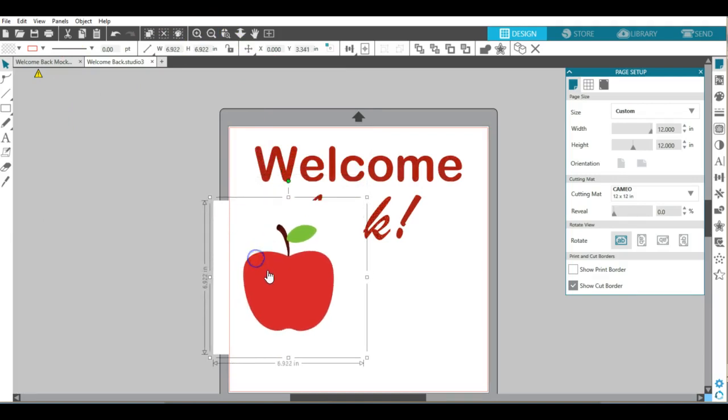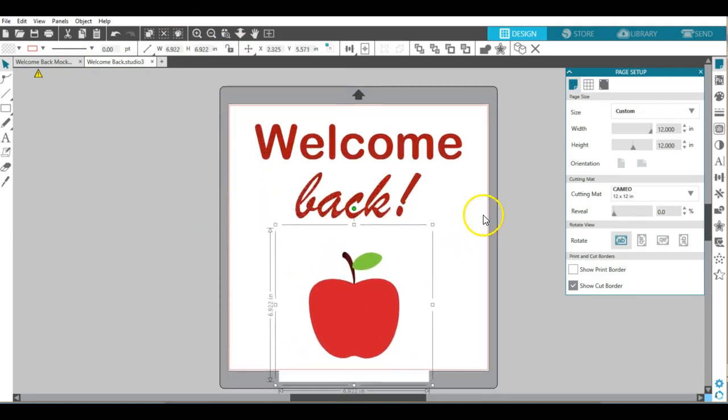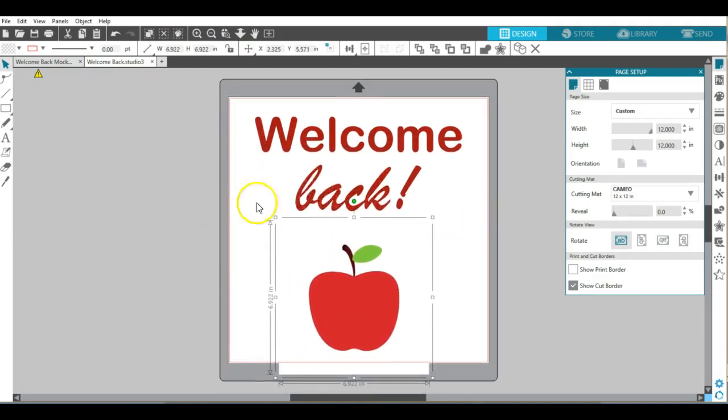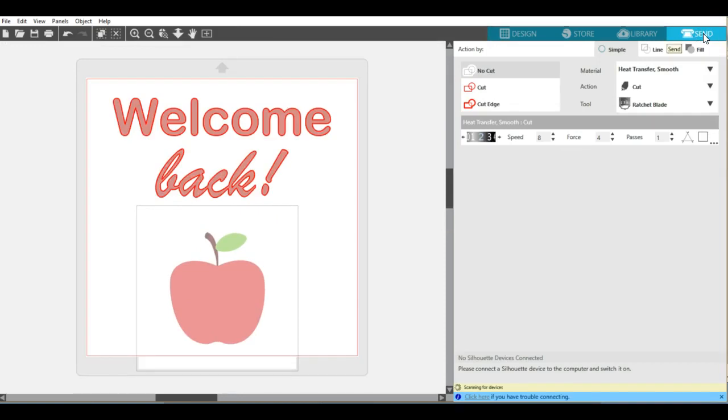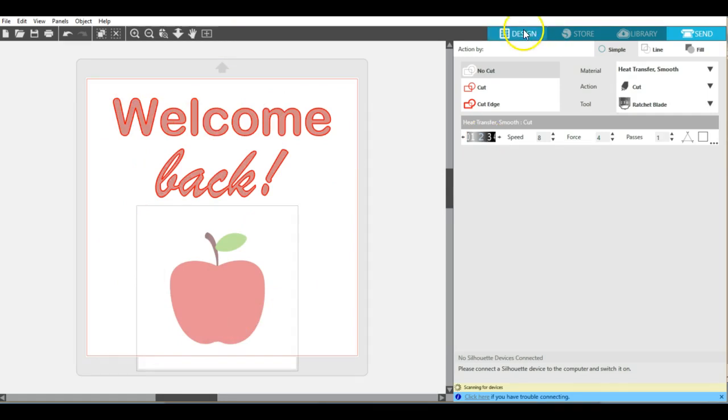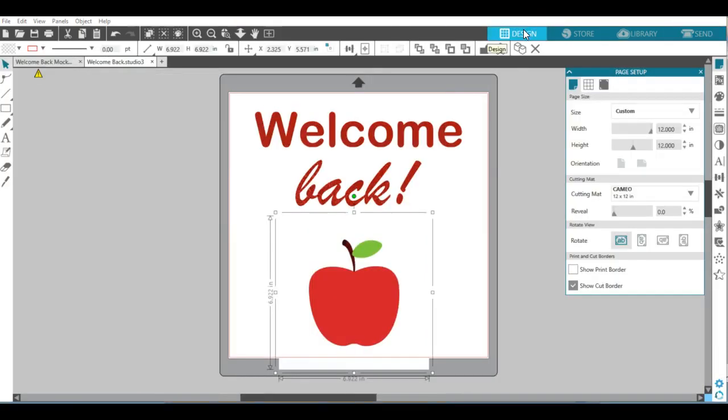Now I have my JPEG in here. Remember we're not printing, we're doing a cutout. If I go to that send tab and check what's going to get cut out, welcome back is getting cut out but the apple is not. So I need to do something in order to get the apple to be recognized as a cutout item.